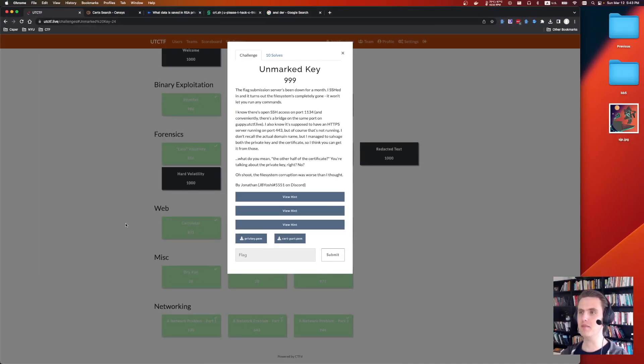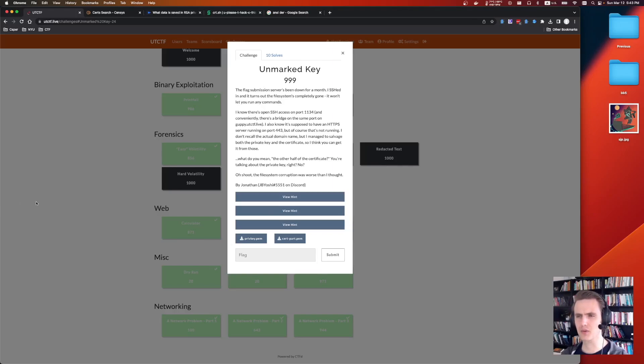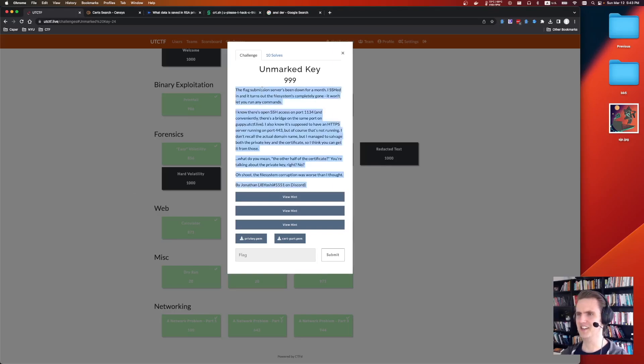This is Web Unmarked Key as part of UTCTF 2023. It was in the web category, but I feel like it's more of a networking sort of cryptography challenge. This was a pretty crazy challenge, one I'm definitely not going to forget. It just takes you all over the place.